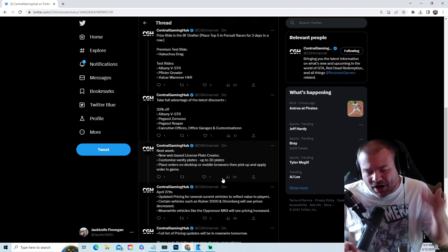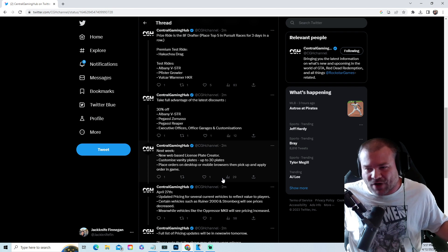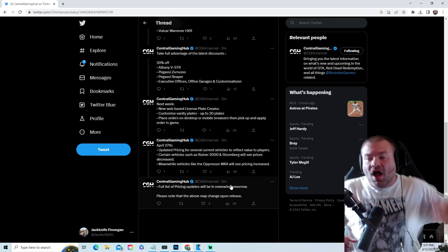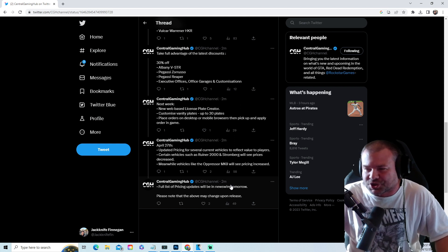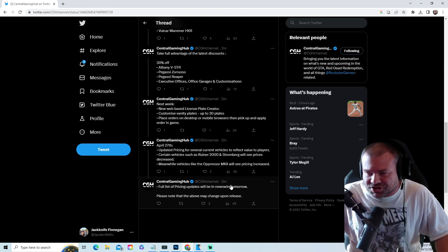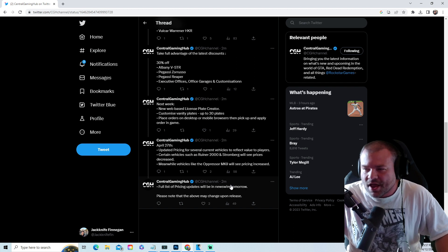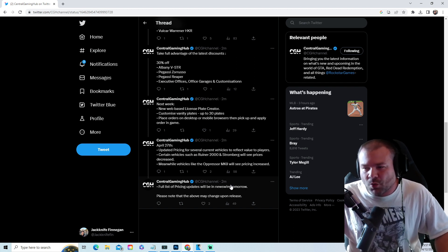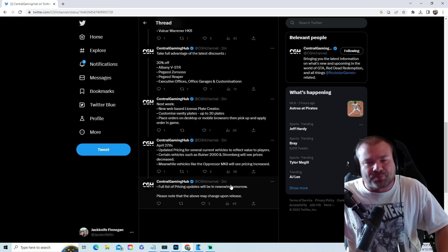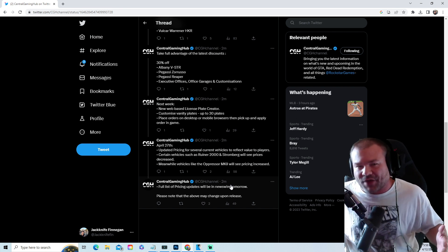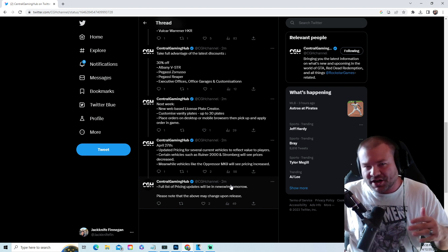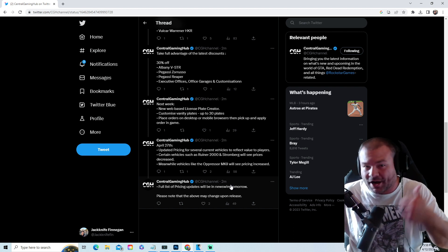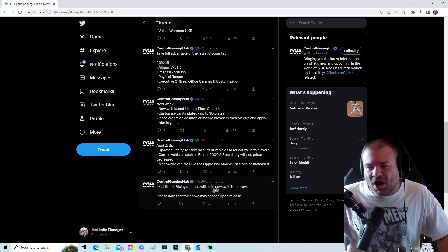Also, April 27th: updated prices for several current vehicles to reflect value to players. Certain vehicles such as the Ruiner 2000 and Stromberg will see prices decreased, meanwhile vehicles like the Oppressor MK2 will see pricing increase. So what do you guys feel about that? Stromberg, Ruiner decrease, MK2 you're paying a pretty penny for that - they're jacking up the price. Full list of pricing updates will be in the newswire tomorrow.